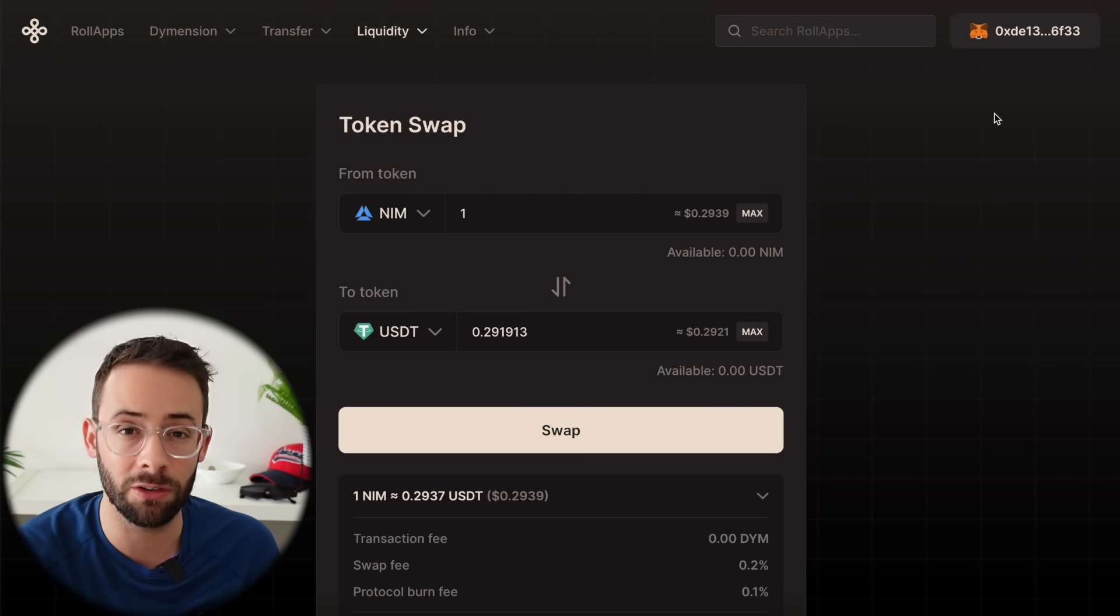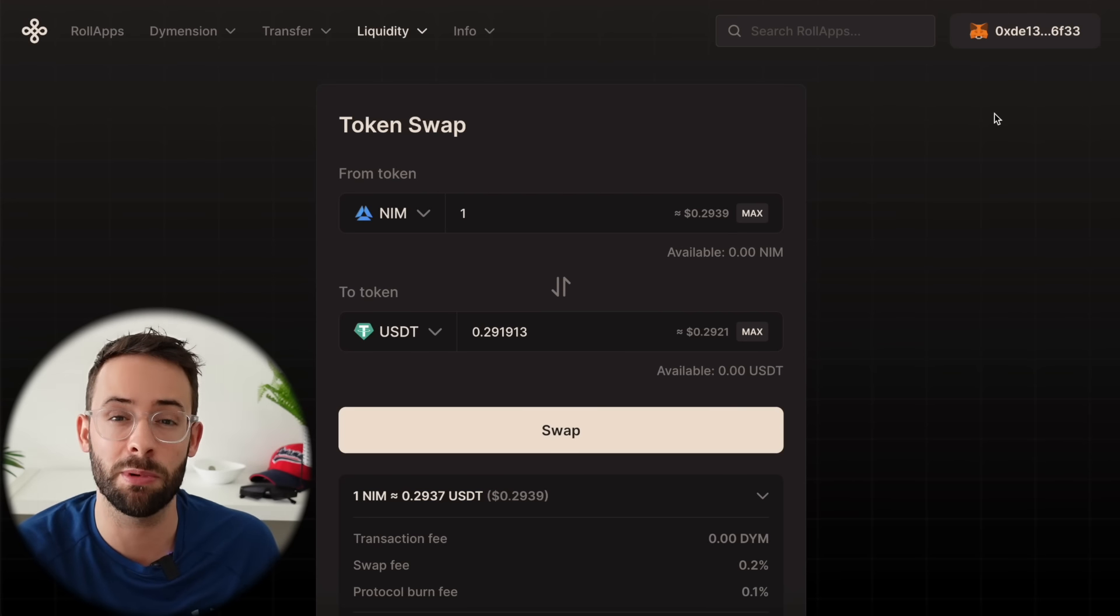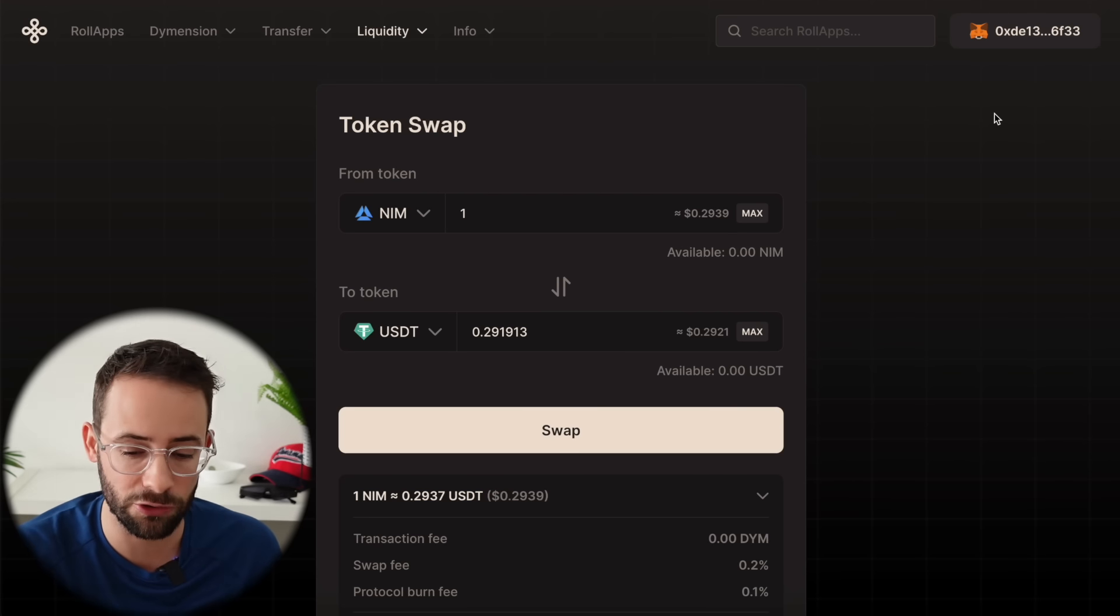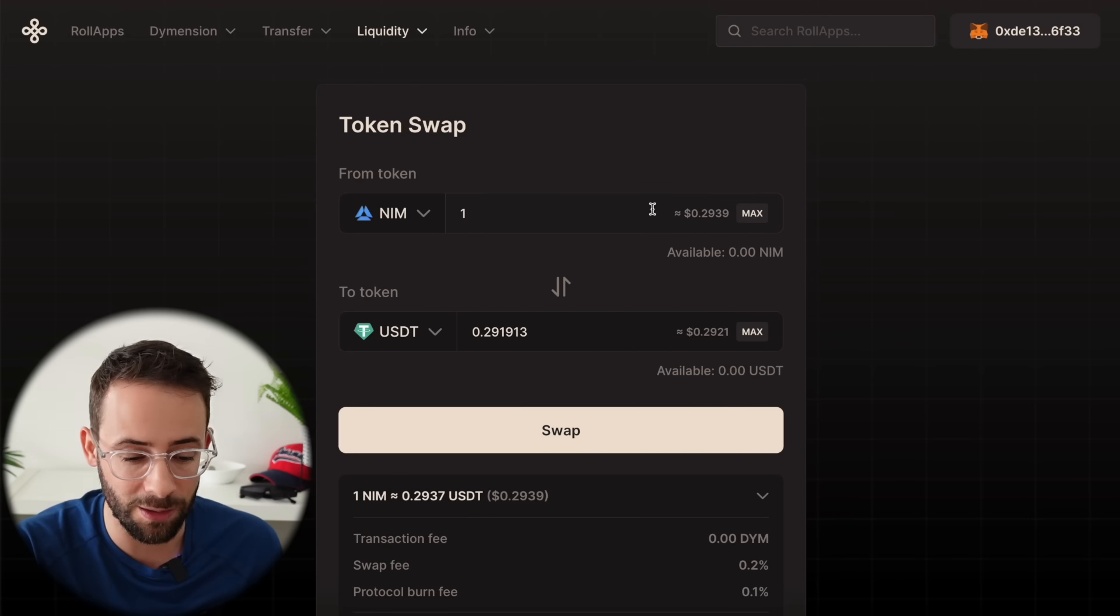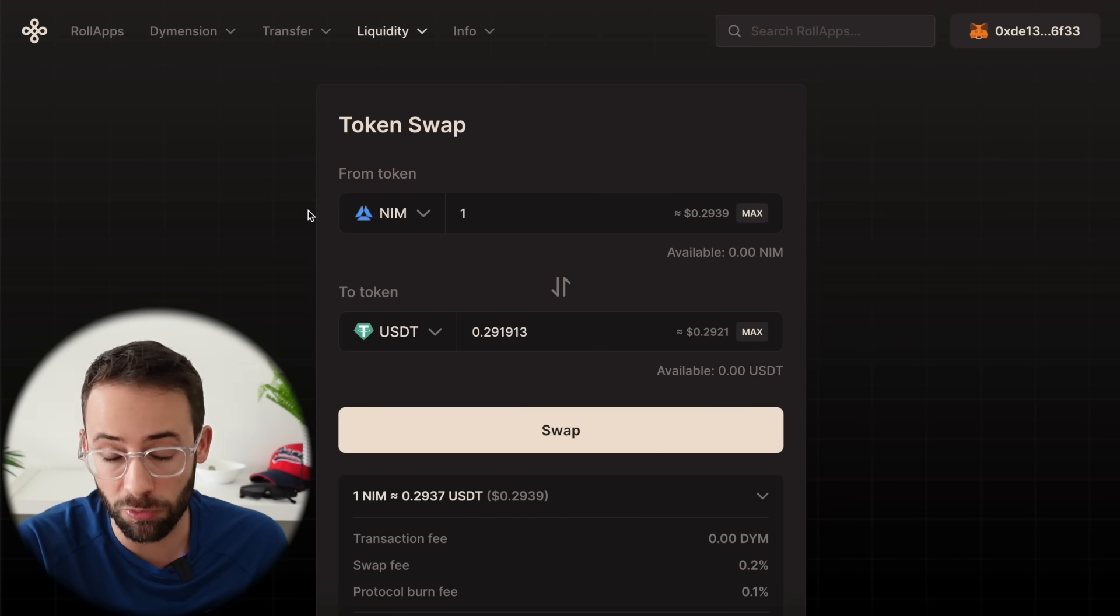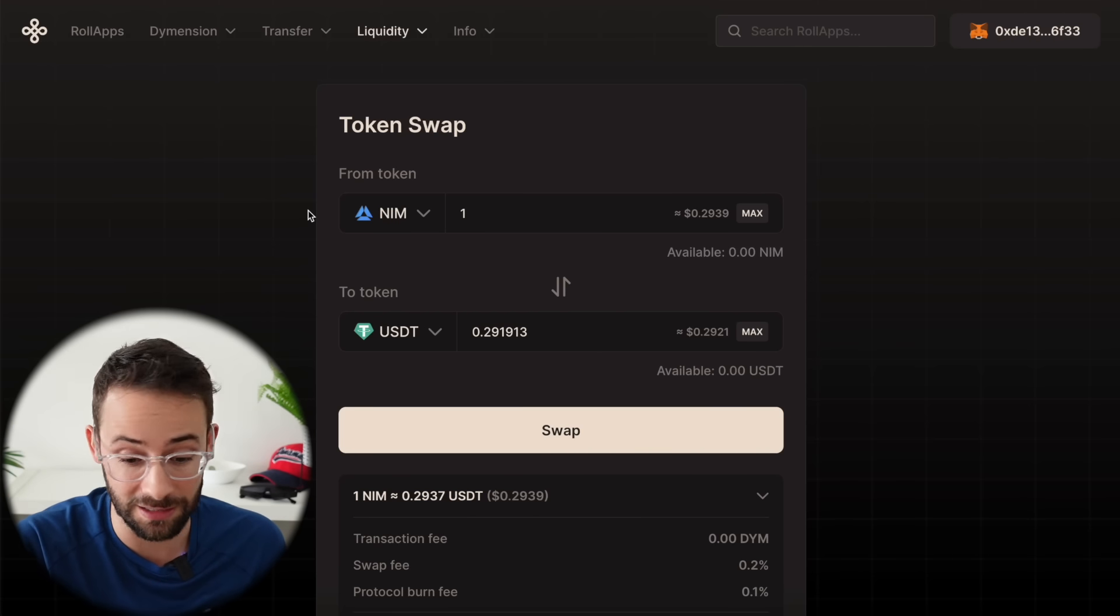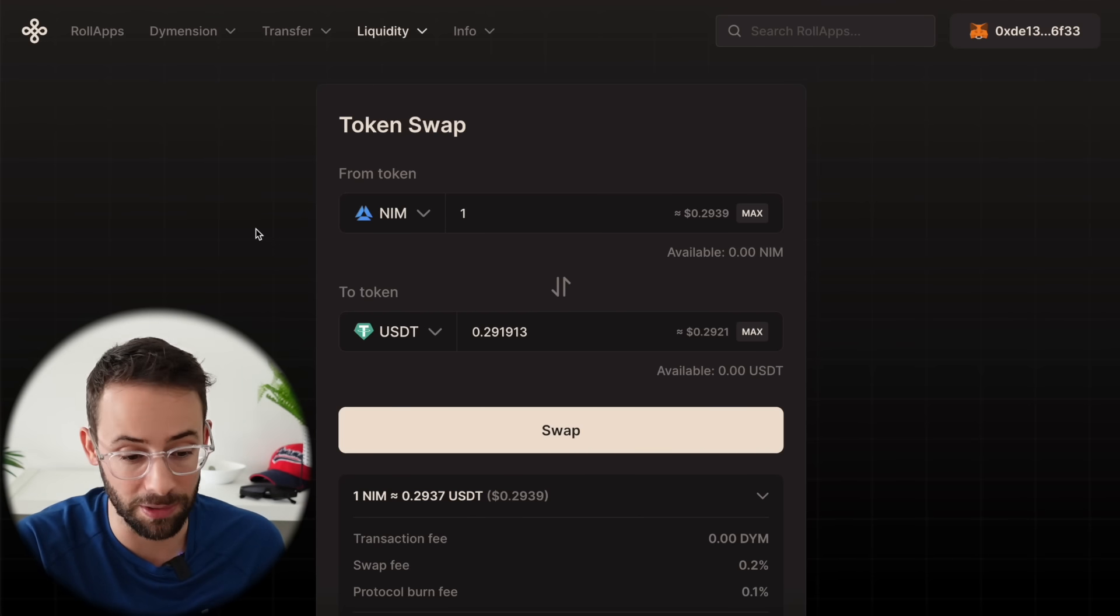Anyways, congratulations to everybody that received this airdrop. It's the first for staking Dimension, and hopefully it's not the last and certainly not the biggest.